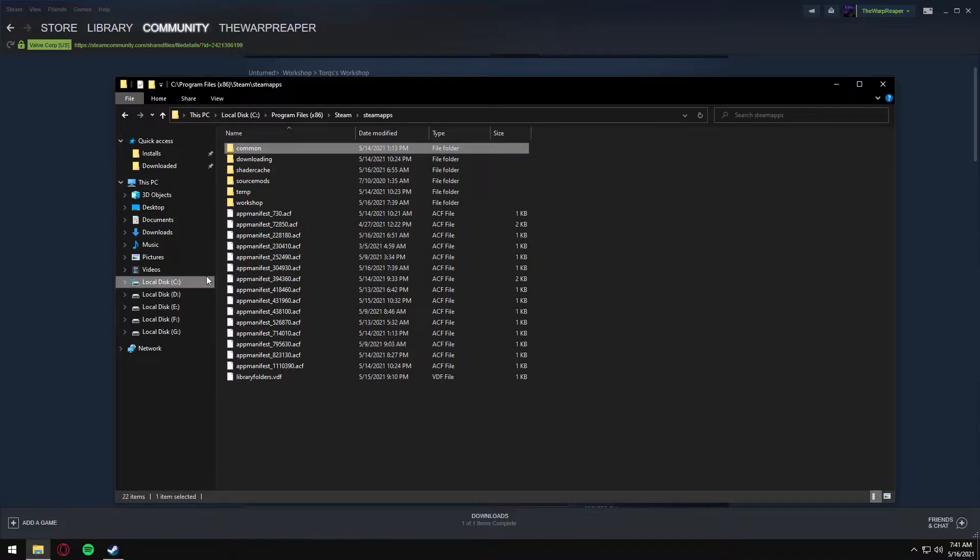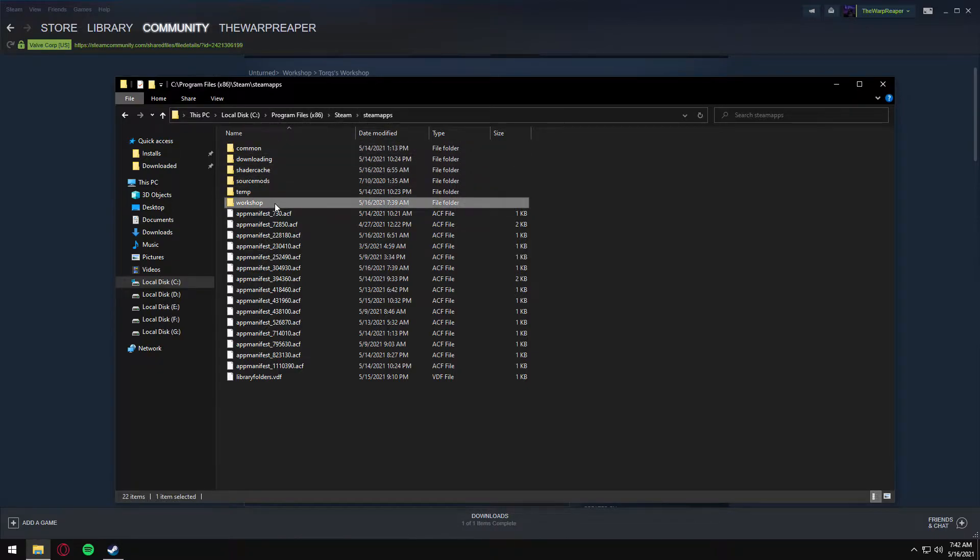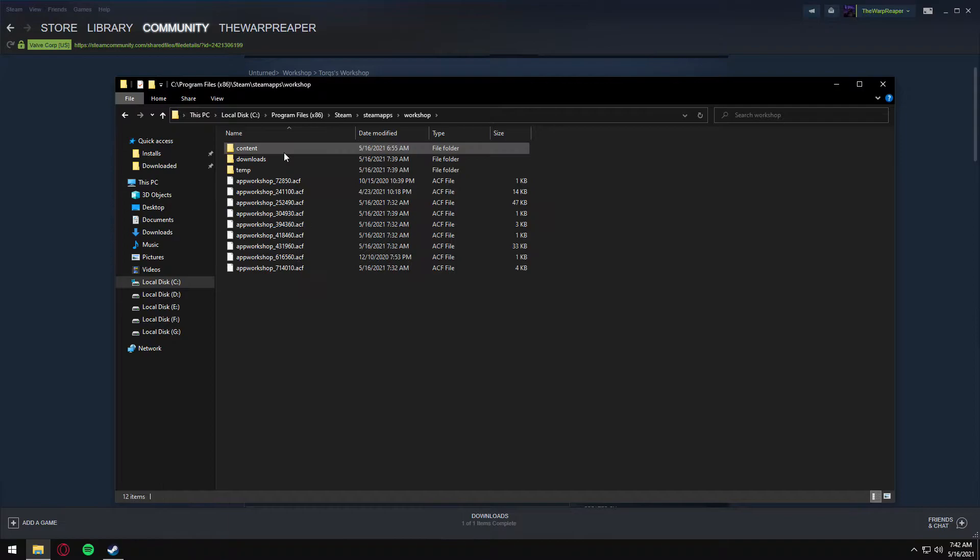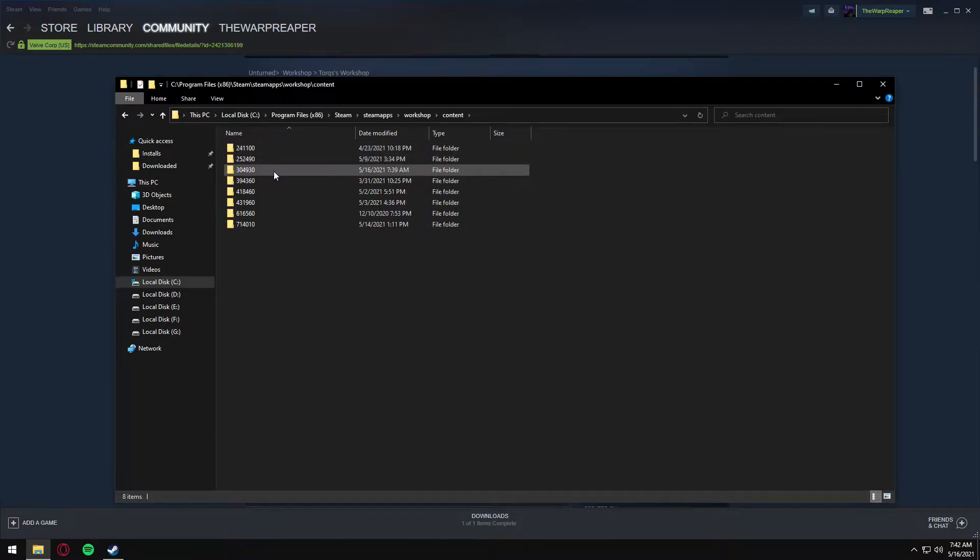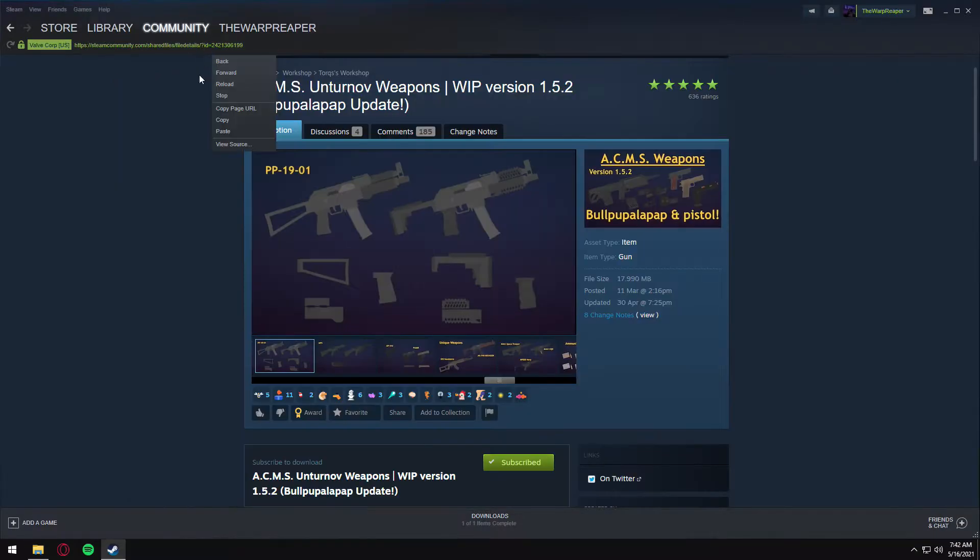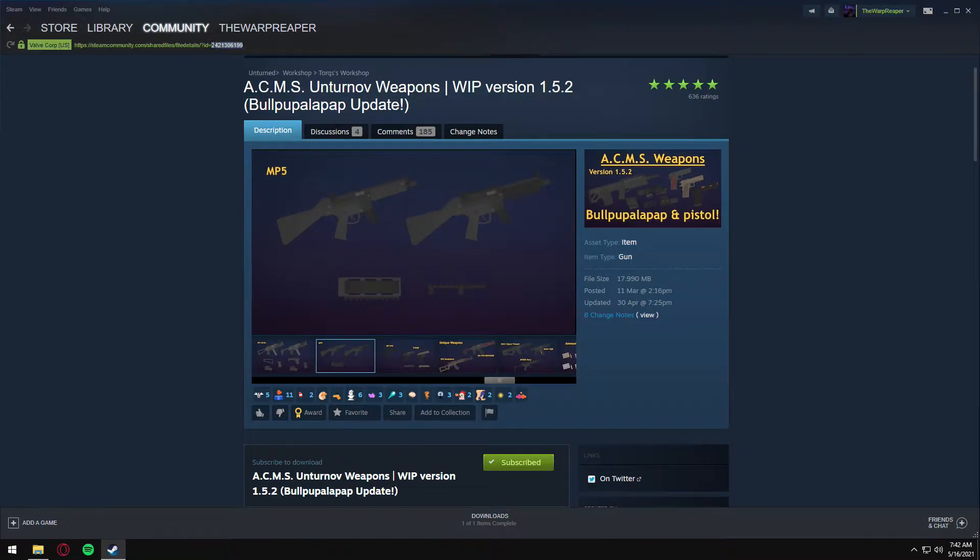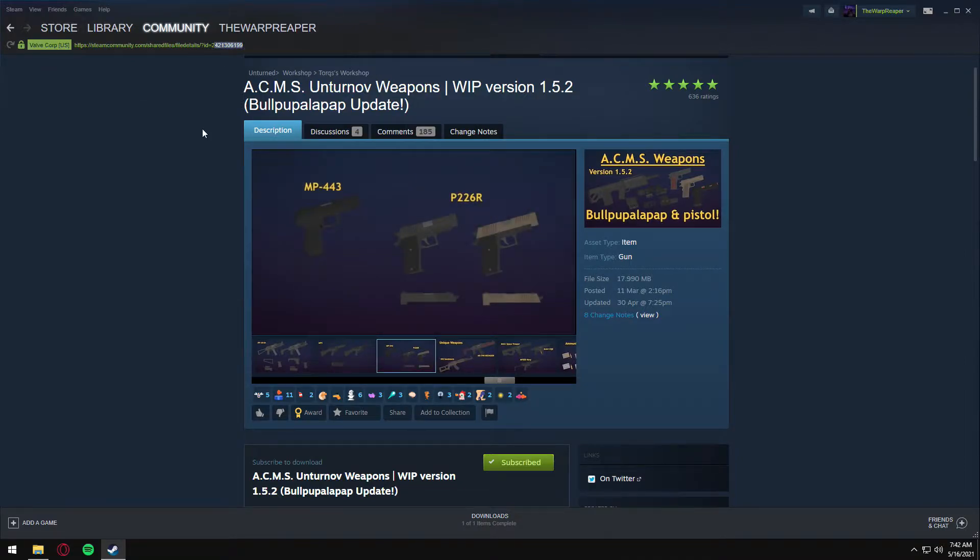Go to your Steam apps directory under C Program Files x86, Steam, SteamApps. I'm going to go to workshop content, 304490. That's Unturned. Open that and you'll see in the URL bar the ID for the map or the item.